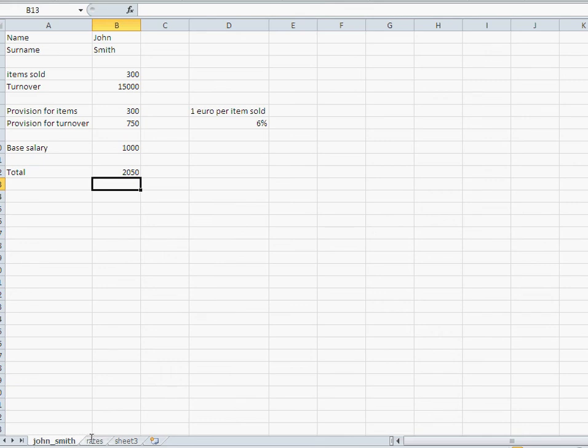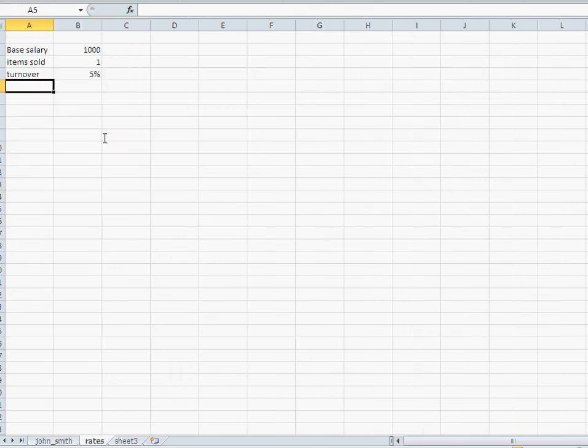And any other sales guy, if I create any more sales guys, they can all use these rates here. Anyway, those rates can be shared with all other sheets.